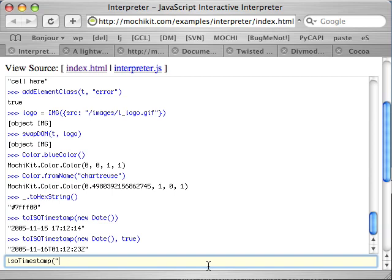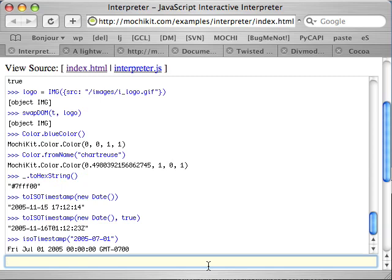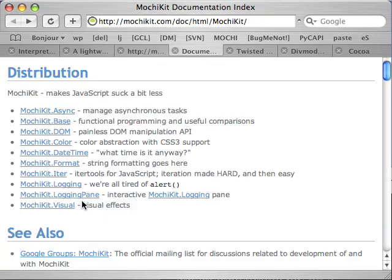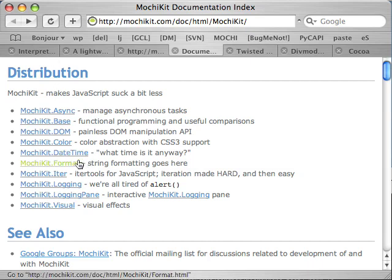You can also parse ISO timestamps in all of the ISO forms. Here's July 1st. And see, that returns a date object. And in addition to that, for more string fun, we have the MochiKit format module.